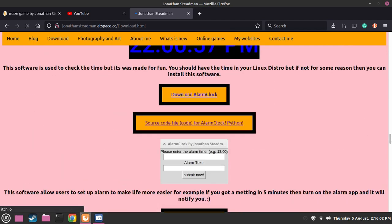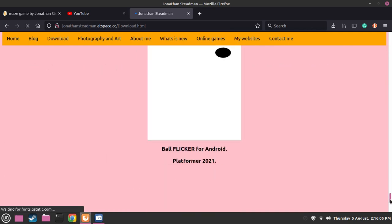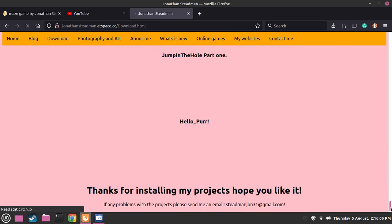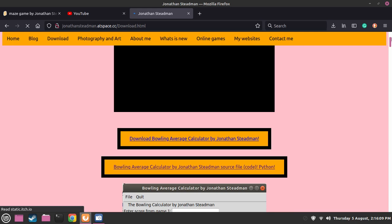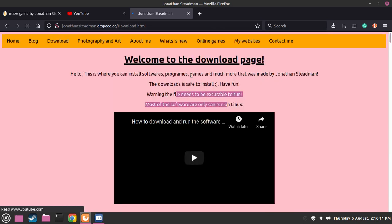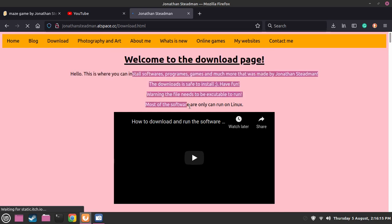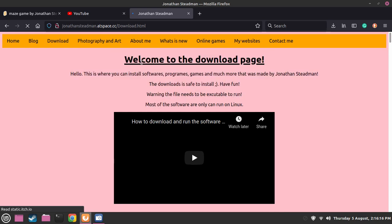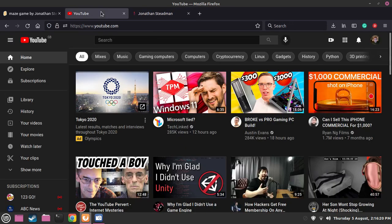I'm going to do some web development soon and more advanced stuff with programming. One day I'll teach you guys more web development, Python, and stuff like that, because these are very simple to do.